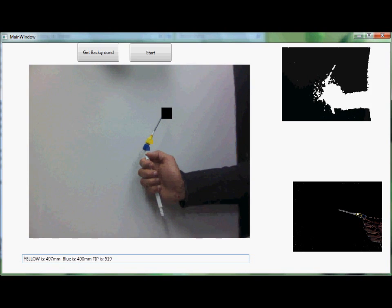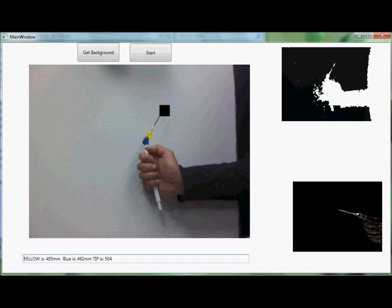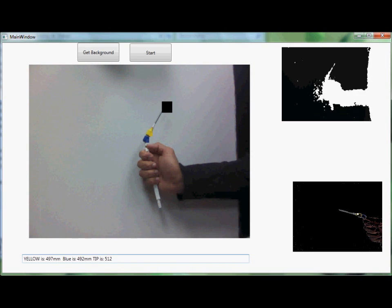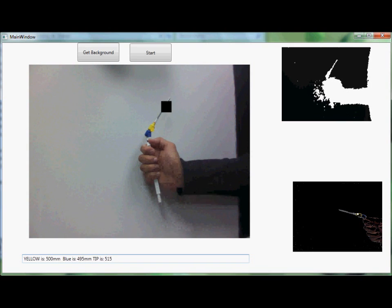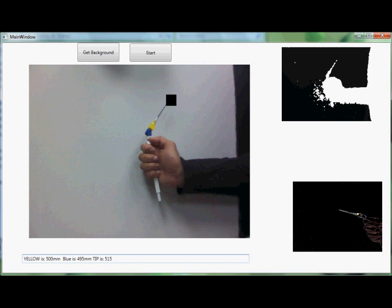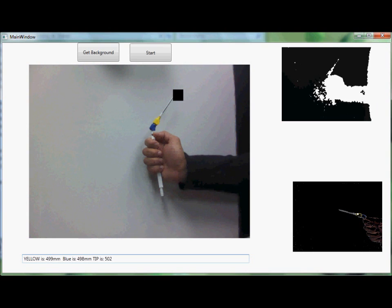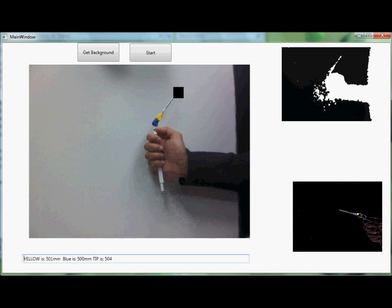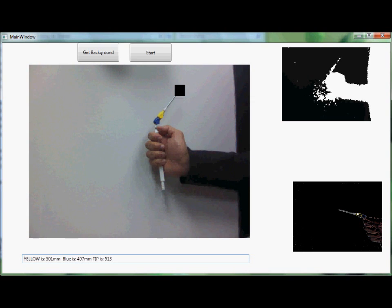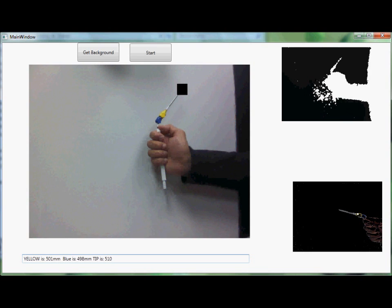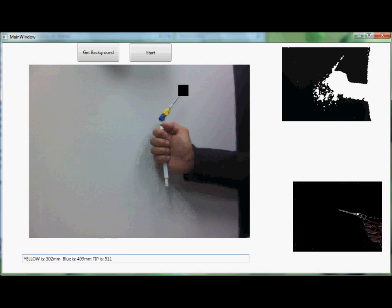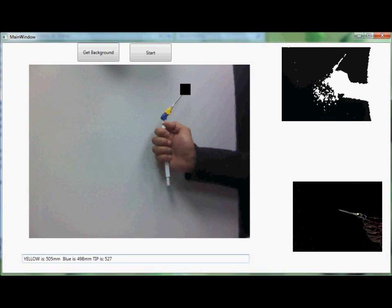Next, we look up the corresponding Z coordinate from the Kinect-based depth sensor. Finally, with the XY and Z estimators for the two points, and the fact that the tool is rigid, we can interpolate the location of the tip, which is seen as the black box.